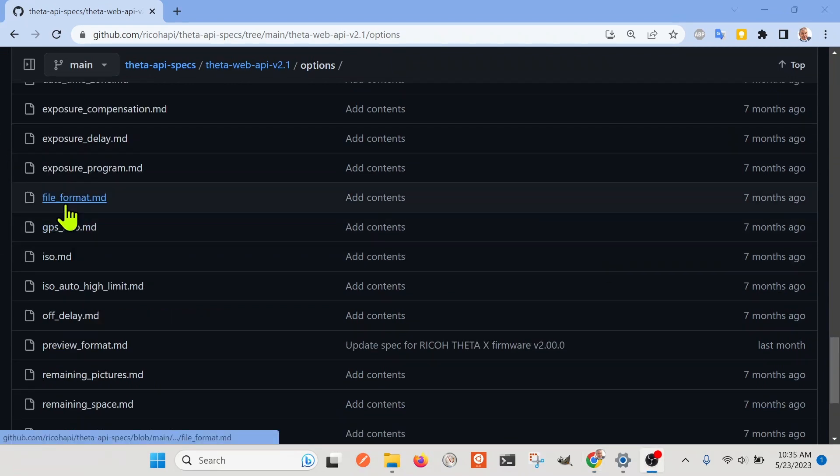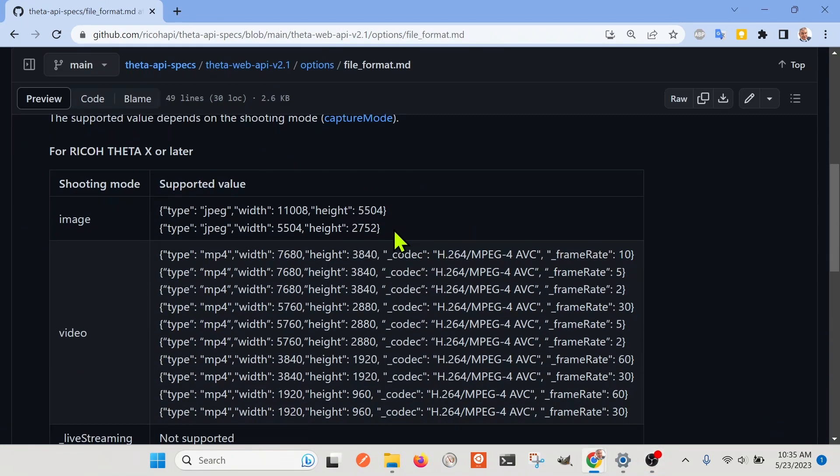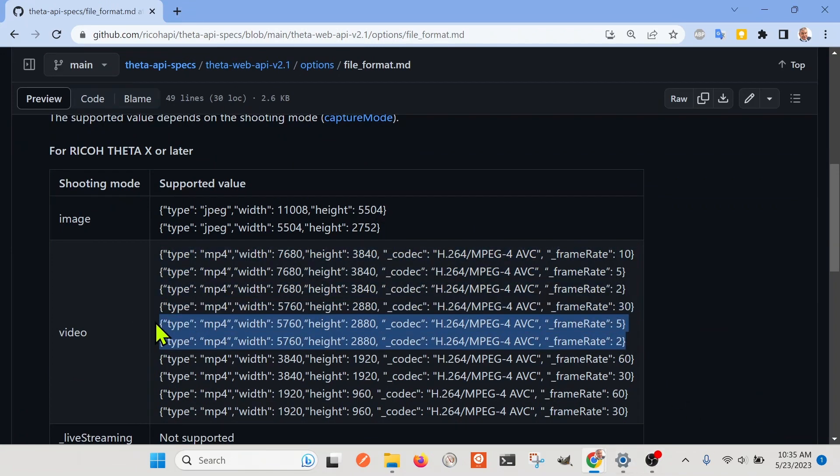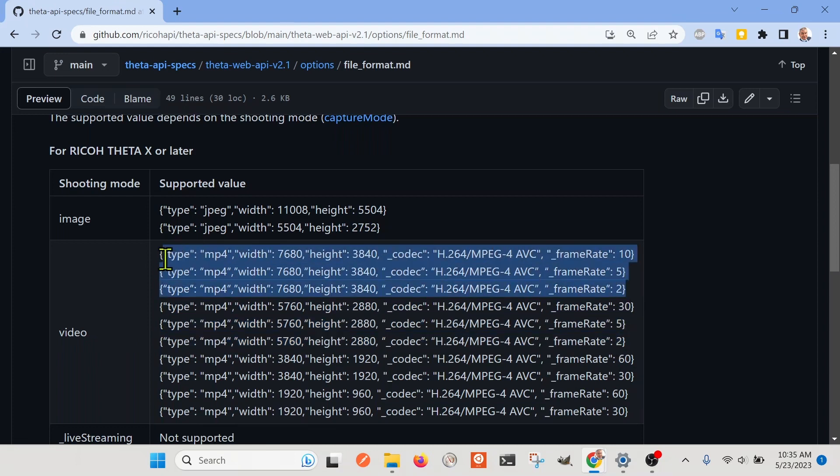So under there, there's these options, and we can check out the file format here. So we'll click on the file format, and it gives these specifications. So we dig down, we can say the 5.7K, 5 FPS, and 2 FPS, and the 8K is 10 FPS, 5 FPS, and 2 FPS.